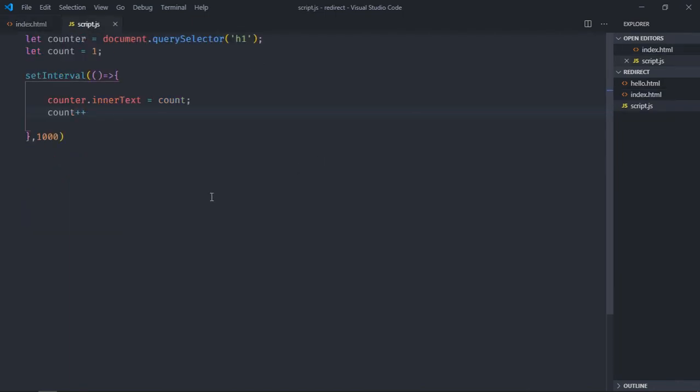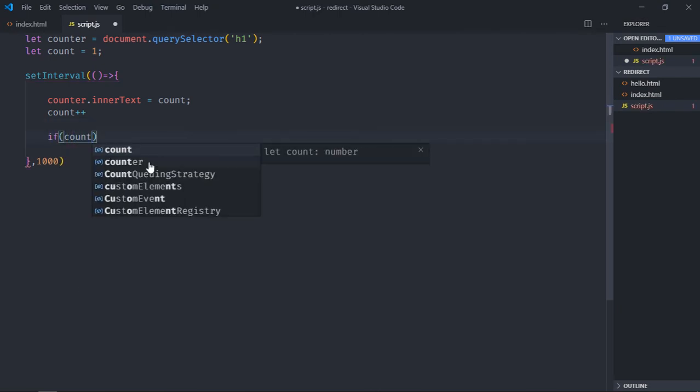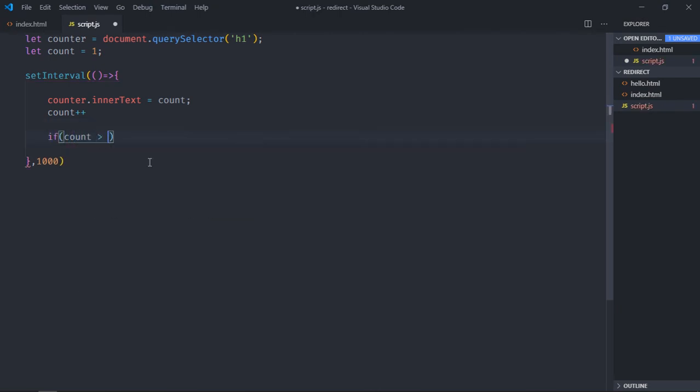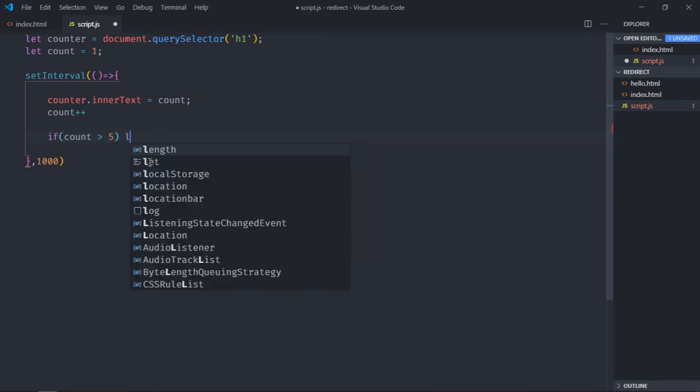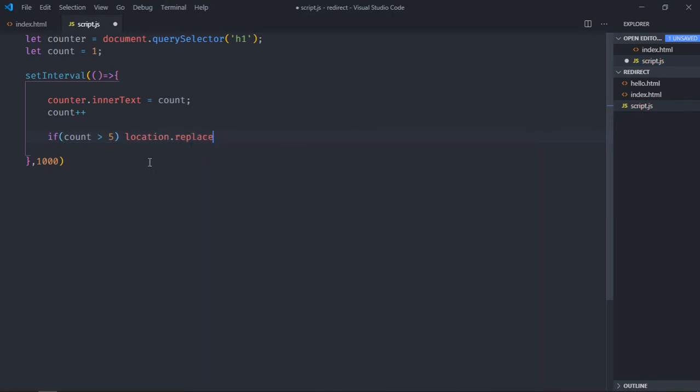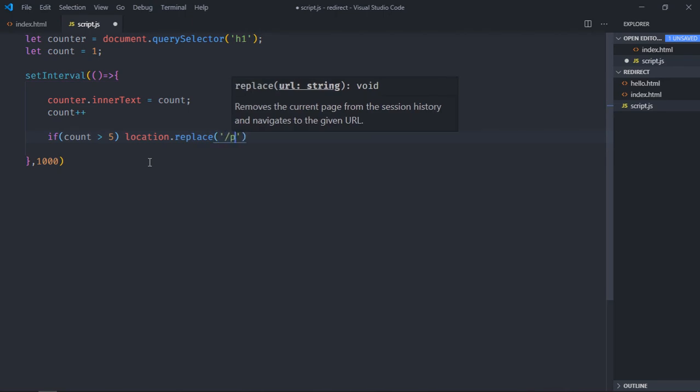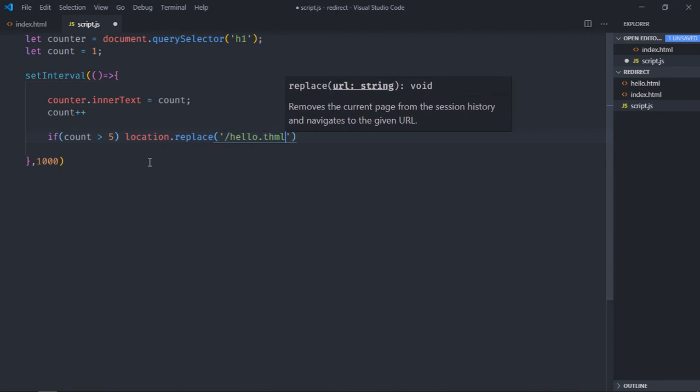In the script file, if count is greater than 5 you want to redirect. The function will be location.replace and we'll provide the path here that will be hello.html.